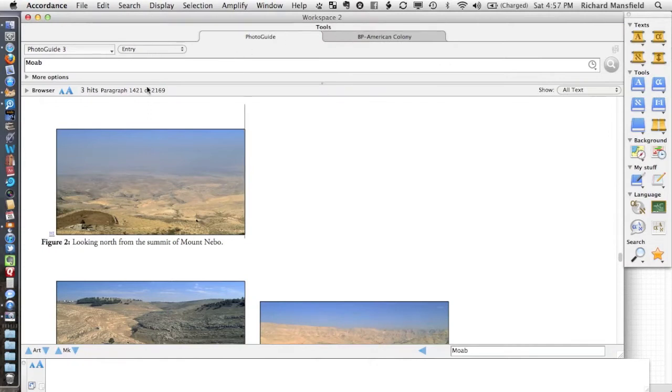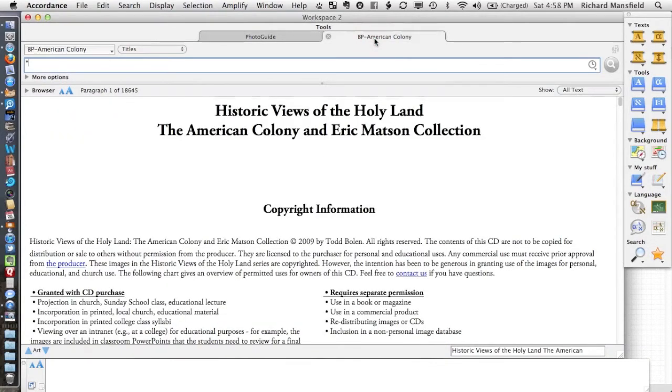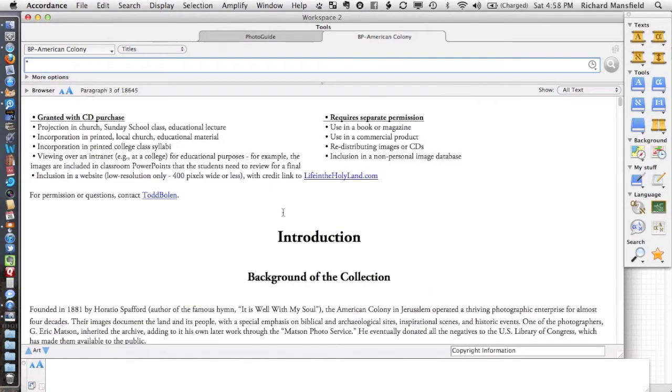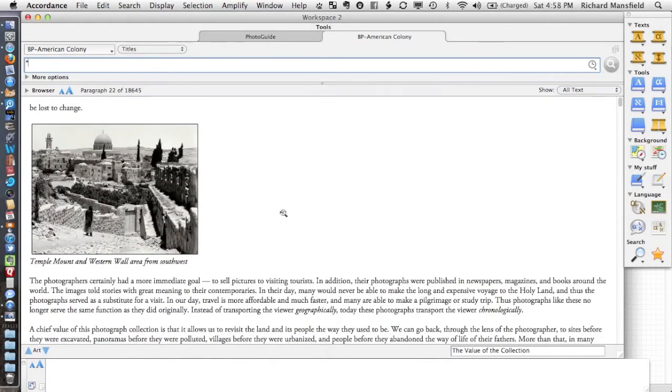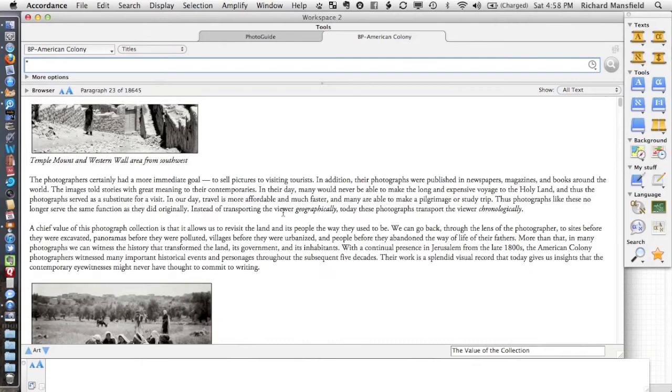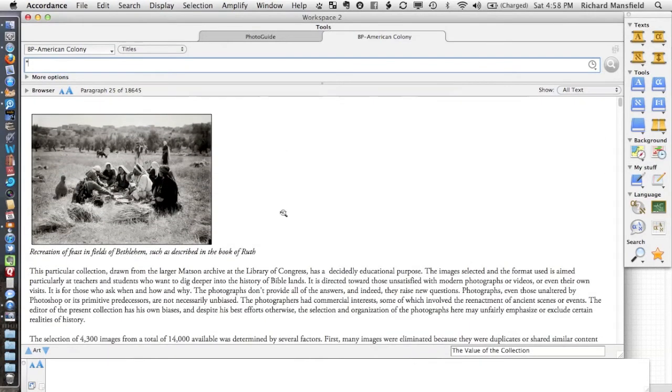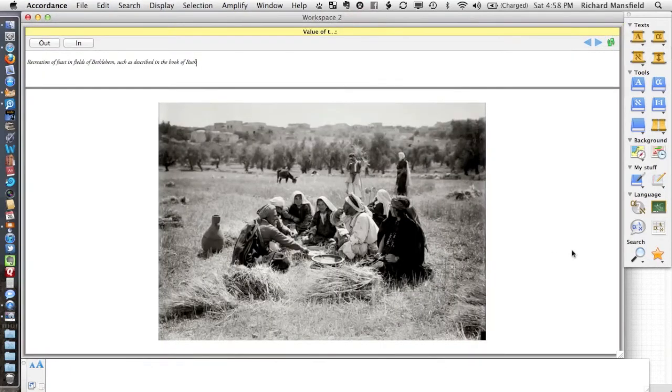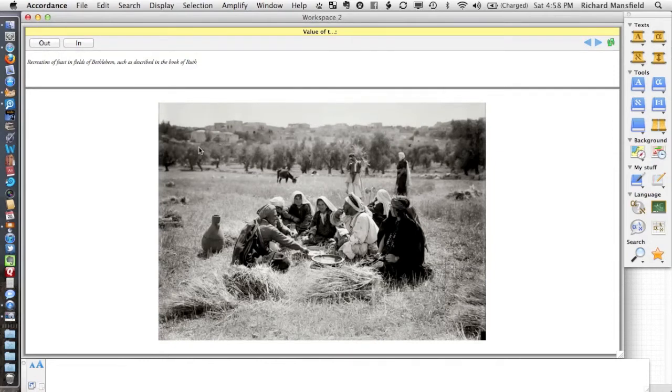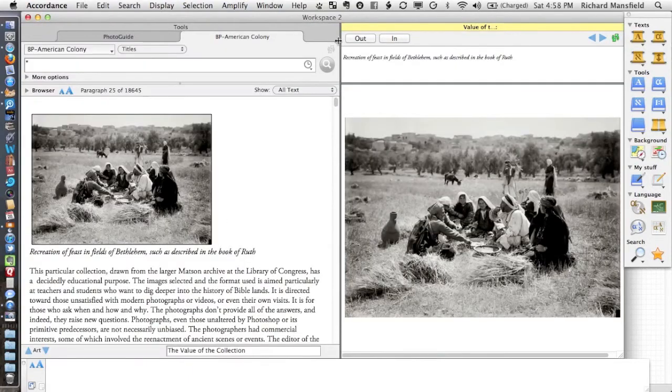Another one that I pull a lot of images from is this American Colony Collection. These are great pictures because they're photographs taken of Israel and the surrounding area at late 19th century, early 20th century. So you have a lot of very biblical looking images here that you can use to illustrate what you're teaching. What's really great about them is when you look at these backgrounds, you don't see any telephone or electric lines, you don't see airplanes, you rarely see cars in these pictures, although they're in some of them.